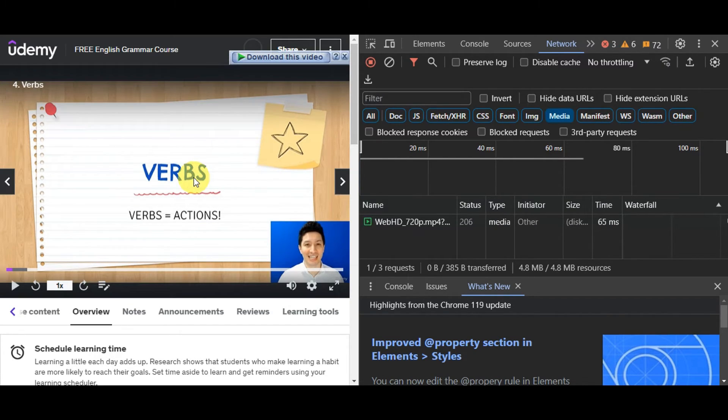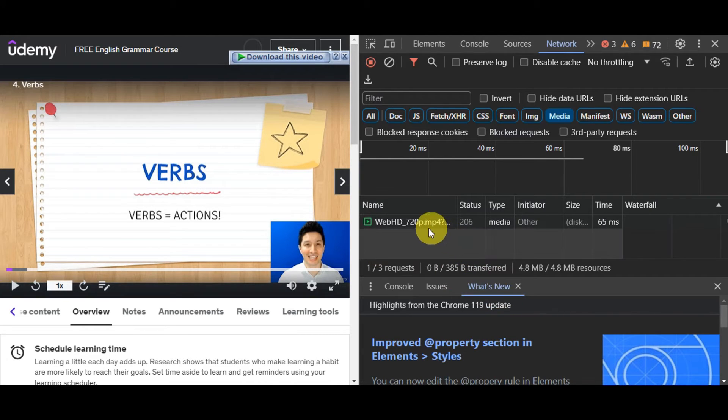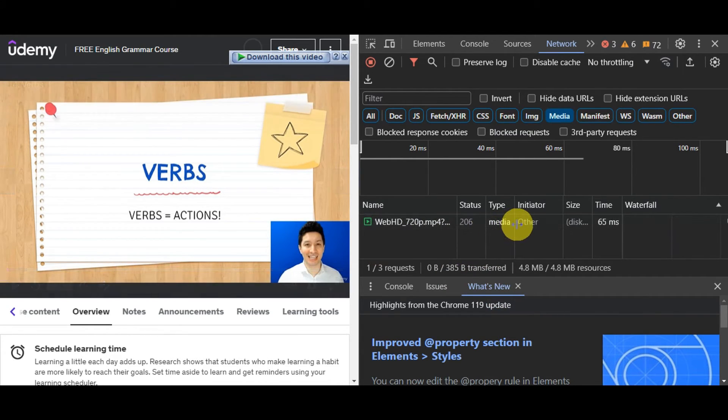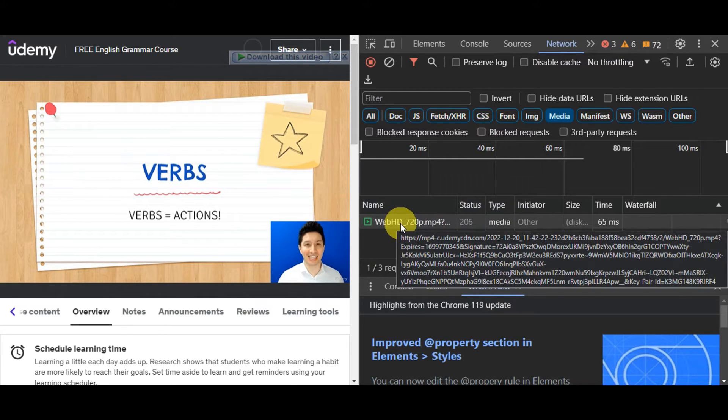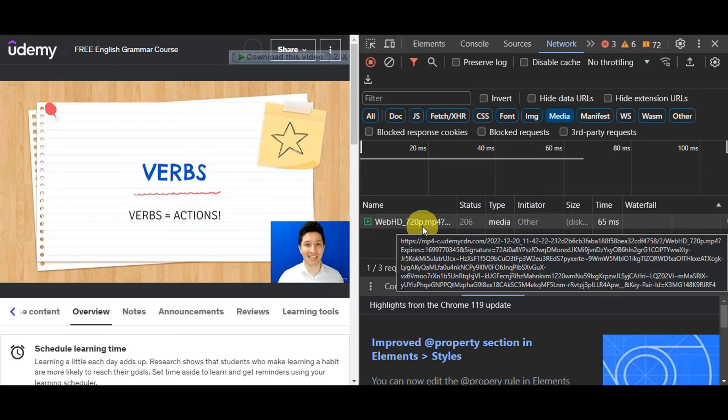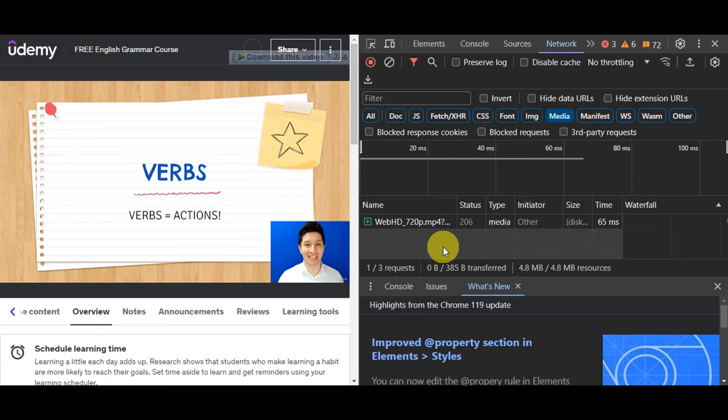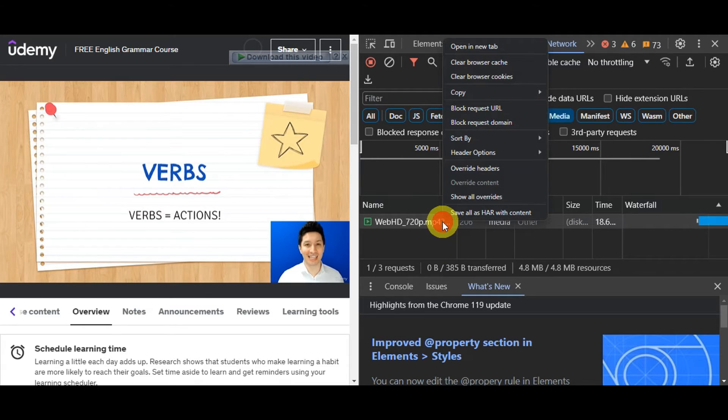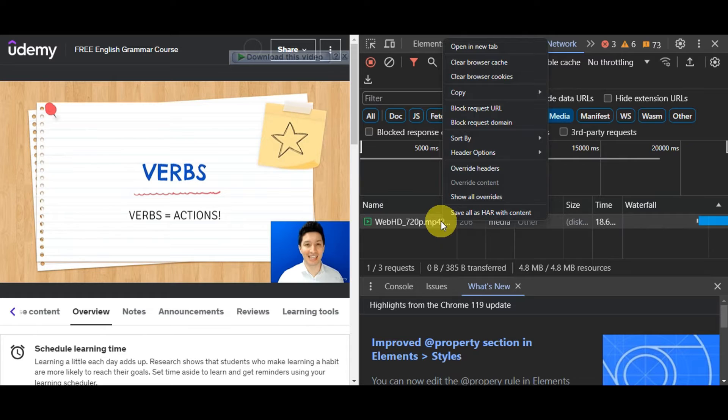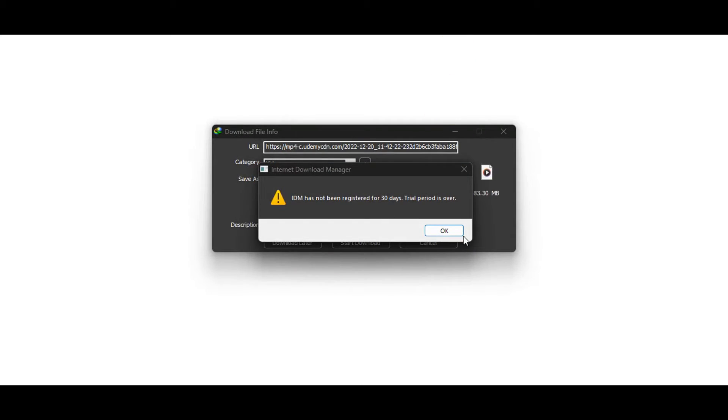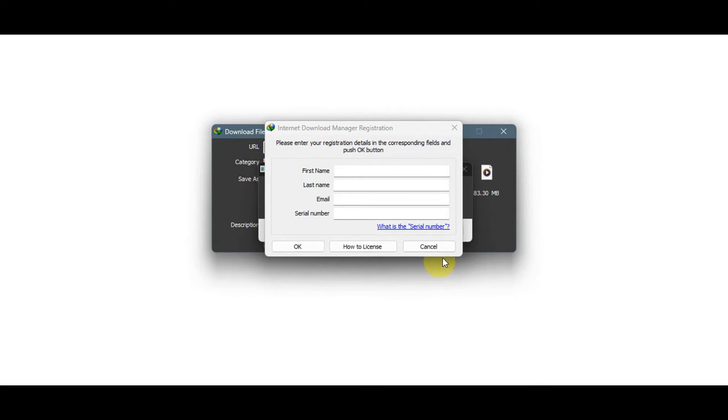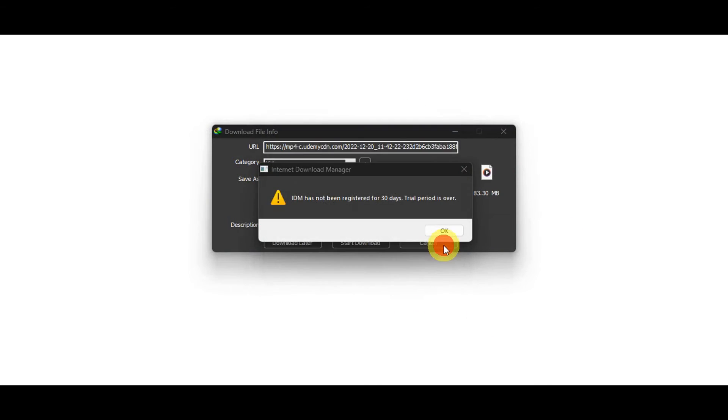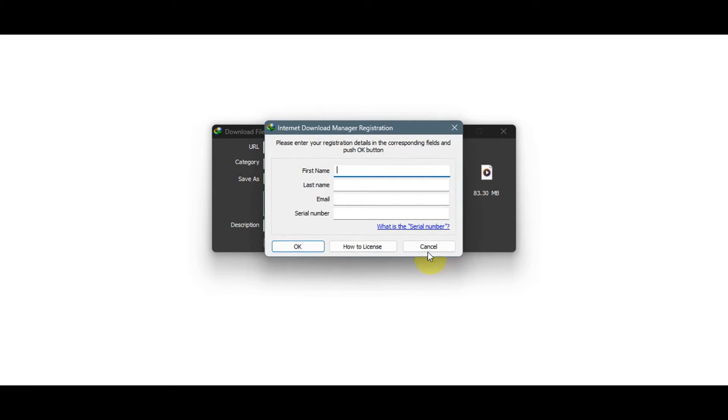At least entries will populate in the media section. As you can see, you should be able to see it here. You could just look for an entry like this where it is labeled WebHD or something similar. This is the video file that you want to use. Once you have that, what you'll need to do is just right-click on it. Once you right-click on the identified video entry, you'll just need to open this in a new tab. I'll just have to click open in a new tab, and then right after, as you can see, it would automatically prompt the download for you.